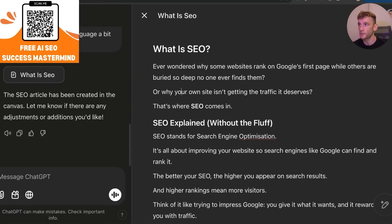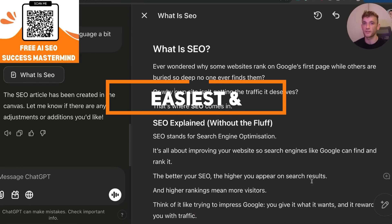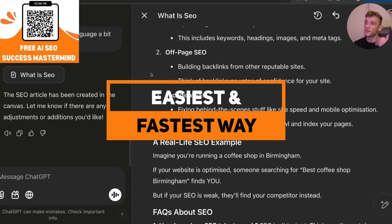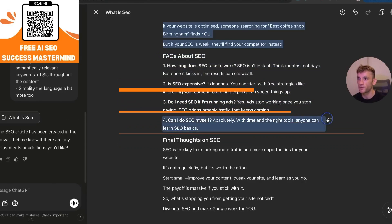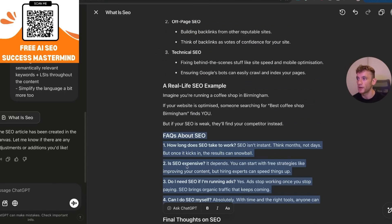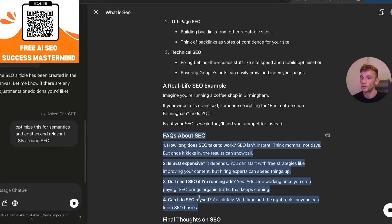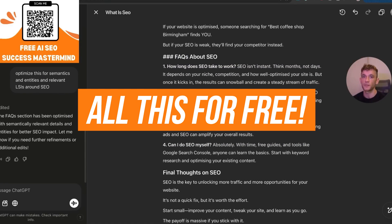You can go in and edit the content directly — change the words. If you're really quality controlling your content, this is probably the easiest and fastest way to do it with AI, because you've got it all right there. You can edit it manually, share it with others, or take a whole paragraph and say 'optimize this for semantics, entities, and relevant LSIs around SEO' and it'll do its magic.